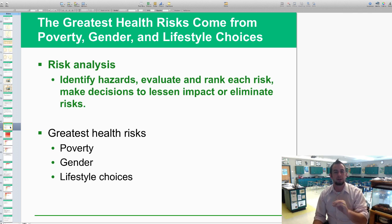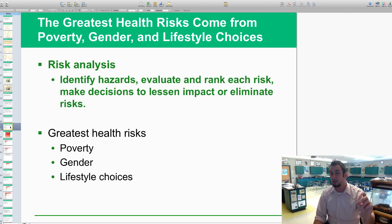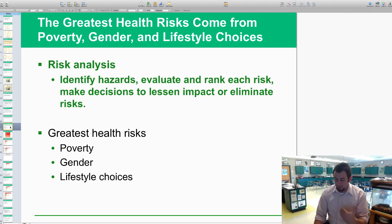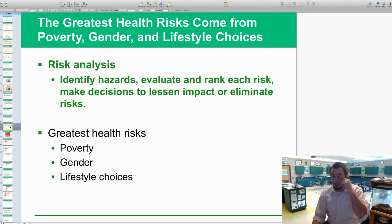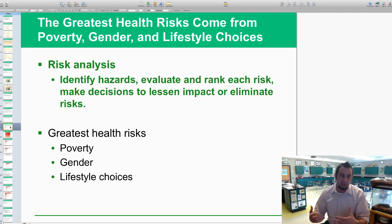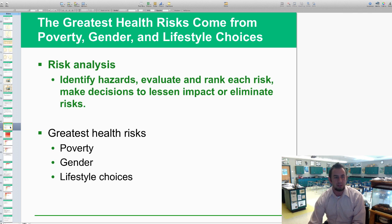The three greatest health risks that the book talks about — and that I really want you to know for the quiz — are: first, poverty, which is the largest health risk; second, gender, or specifically being born male, which brings your life expectancy down; and third, your lifestyle choices — how do you actually live your life and what kinds of things do you expose yourself to? Those are our three greatest health risks as humans.